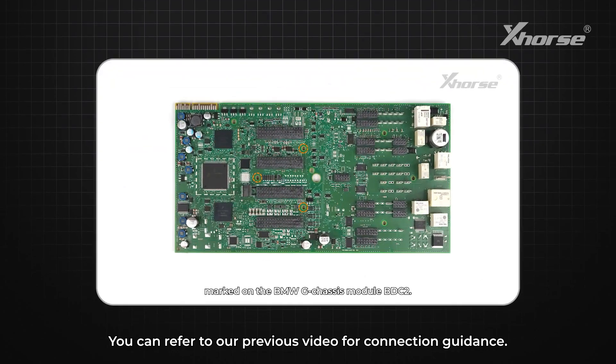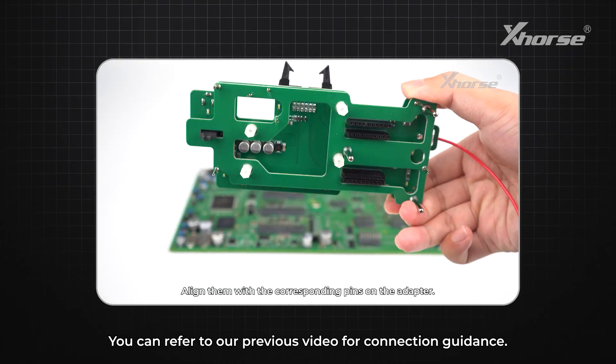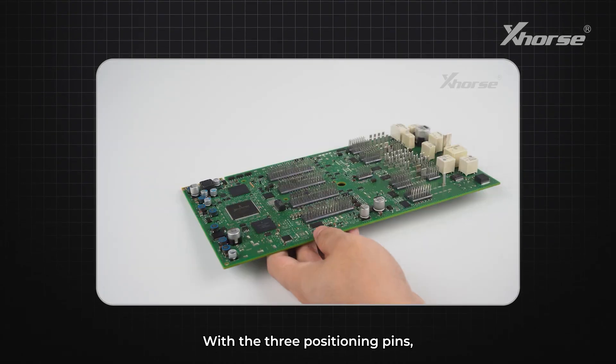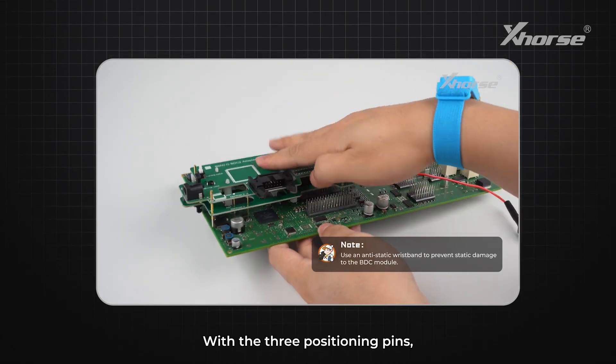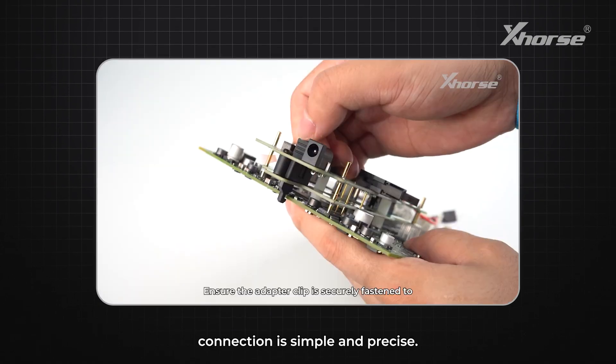You can refer to our previous video for connection guidance. With the three positioning pins, connection is simple and precise.